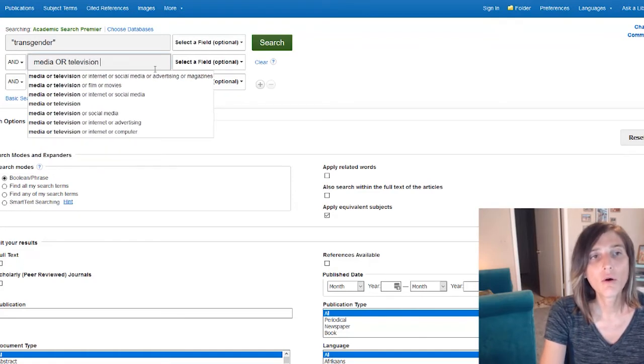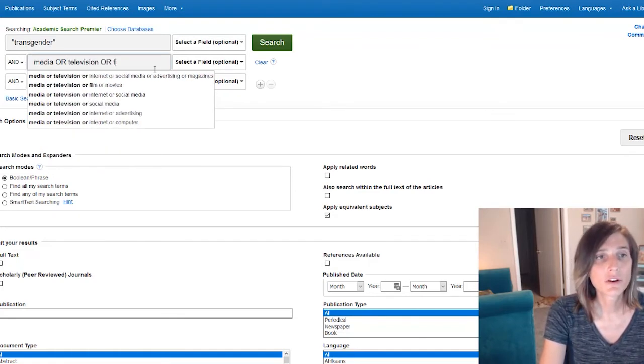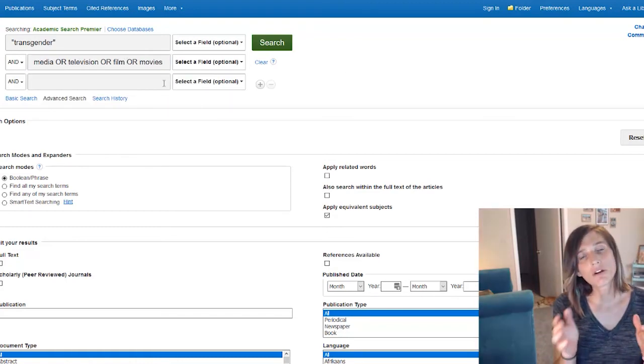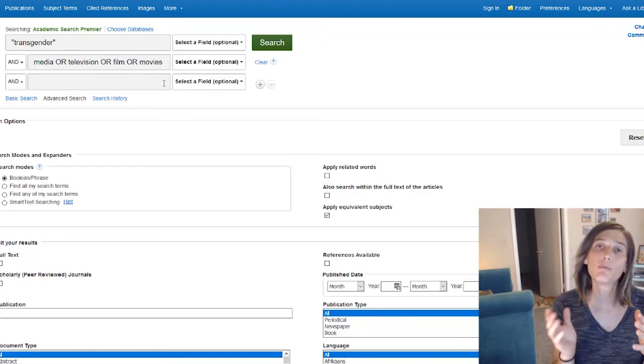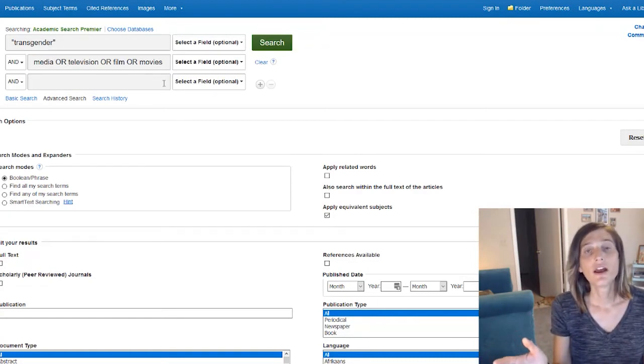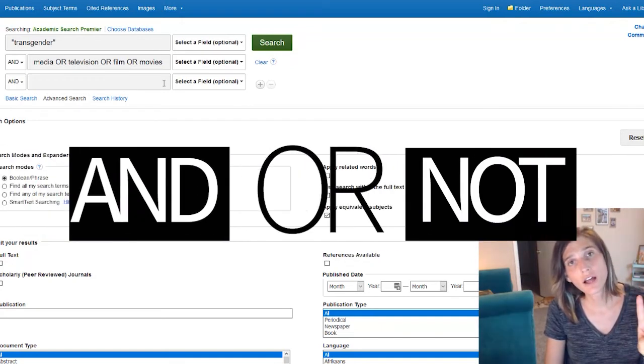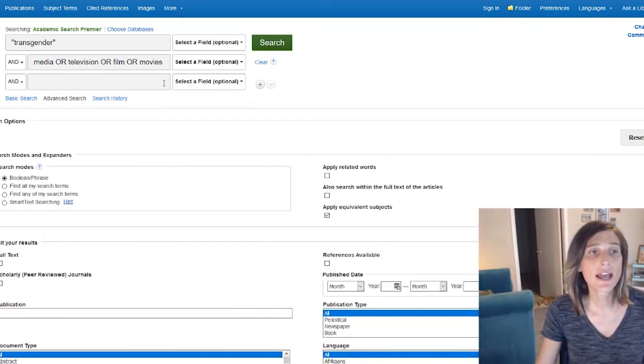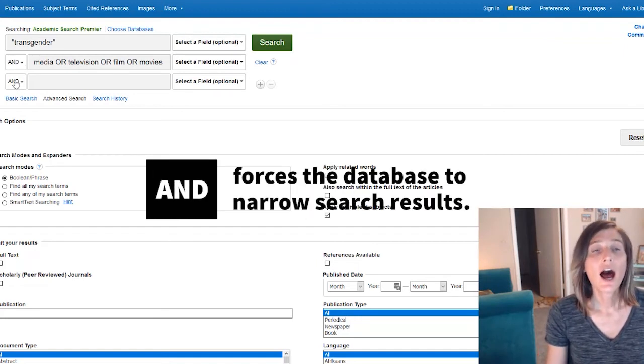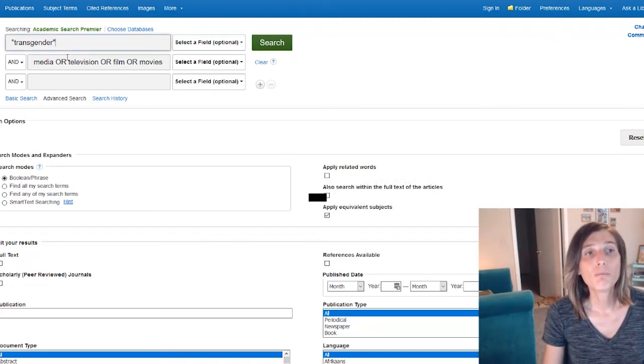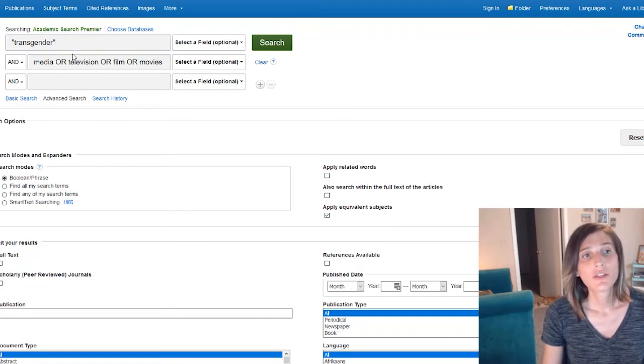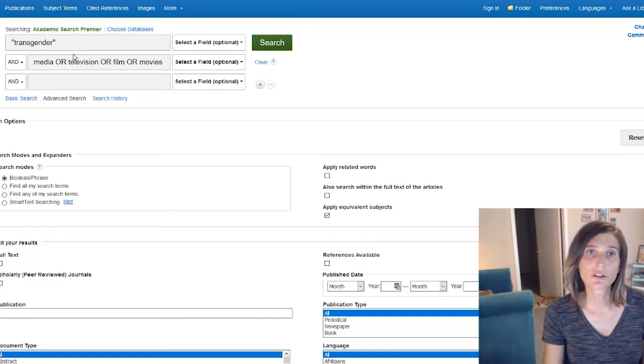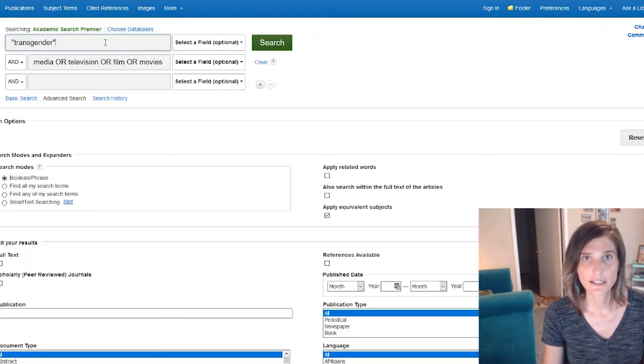And OR, in case you weren't familiar, OR is part of a set of what we call Boolean operators. There are three Boolean operators: AND, OR, and NOT. When I use AND, which I am doing here, you'll see it in the side boxes, I'm telling a database that I want both concepts. The database must return results that include both of these ideas.